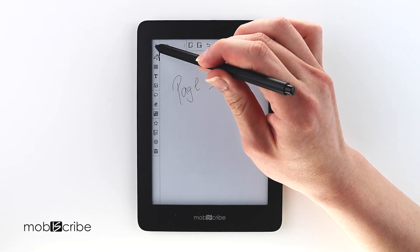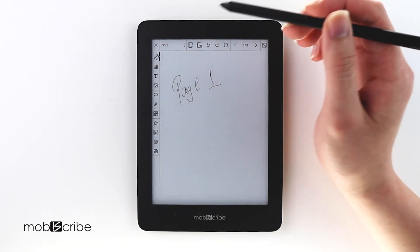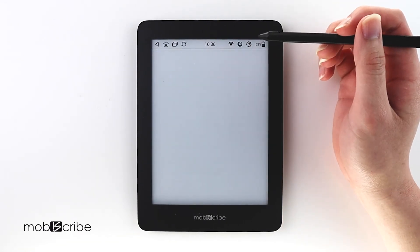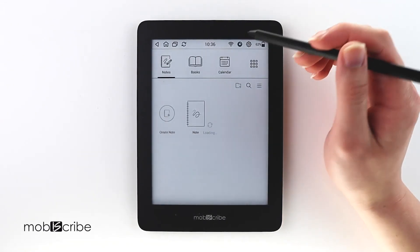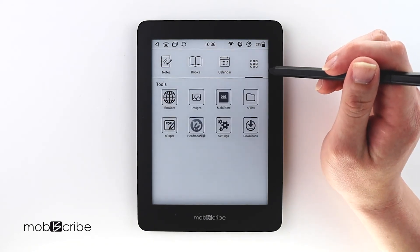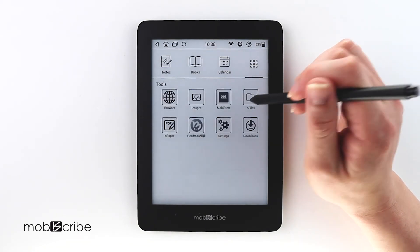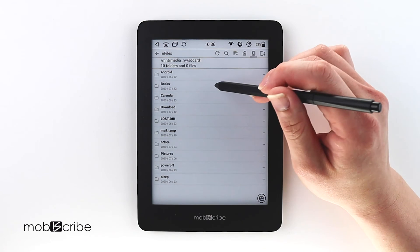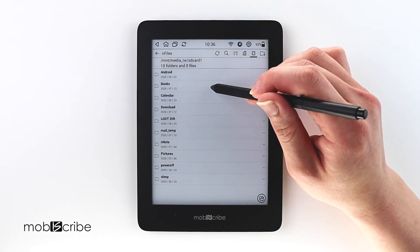And then I can show you where it's saved. Back in the home menu, you can use the tools and hit find files. Navigate to Books.